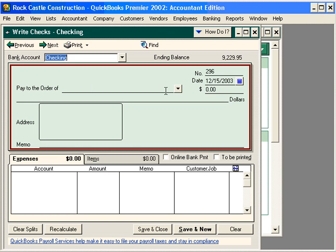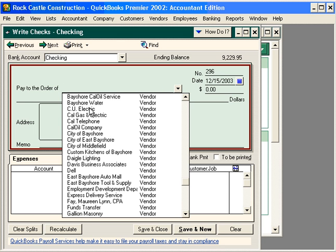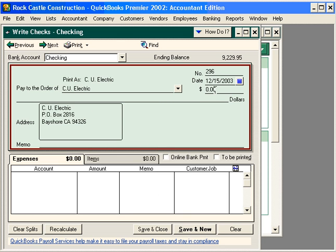Let's process a check to one of our vendors. Let's pay our electric bill. Bring in the vendor first. Make sure you have the correct check number and date. Come down here to the account and enter the amount.